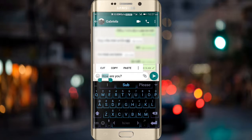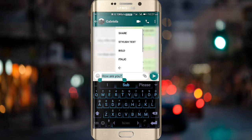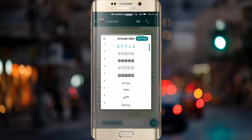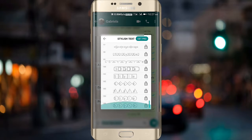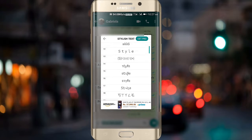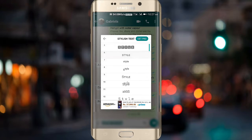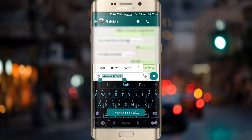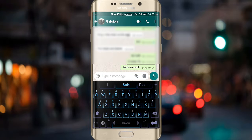After stretching it, press on the three dots and then click on 'Stylish Text'. After clicking on Stylish Text, you will see a number of text styles, so choose any one and then send it to your friend.